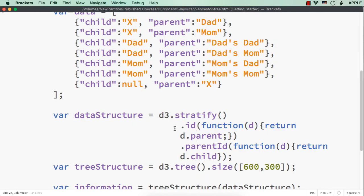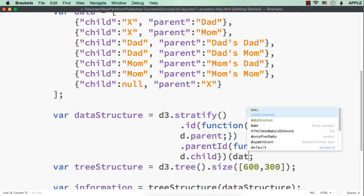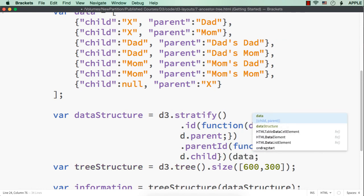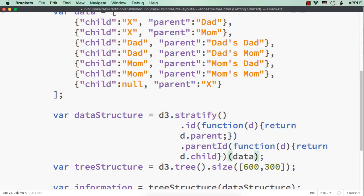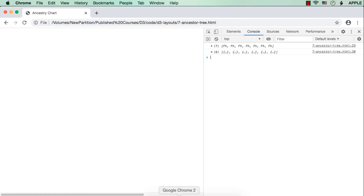Then, here d3.stratify id parent. I haven't passed the data to the data structure. Then, only it will be converted into hierarchical format. So, here I have missed to pass the data. Now, let me save this and check the output. Yes.